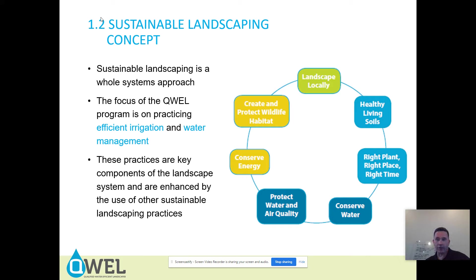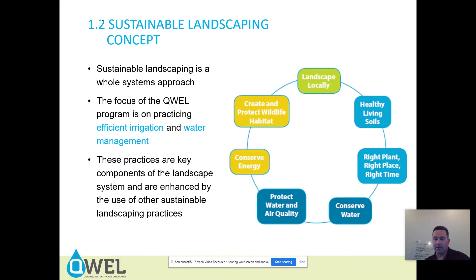This circular diagram shows all the components of rescape, formerly river-friendly and bay-friendly landscaping: landscape locally, healthy living soils, right plant right place right time, conserve water, protect water and air quality, conserve energy, and create and protect wildlife habitat.